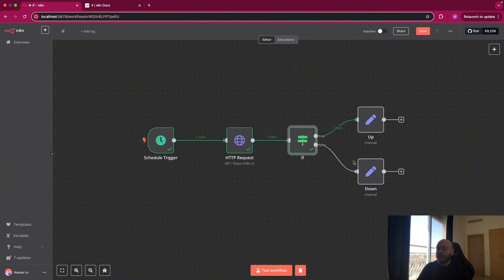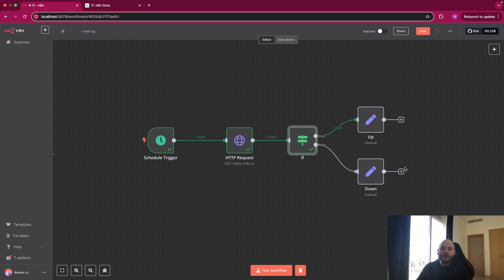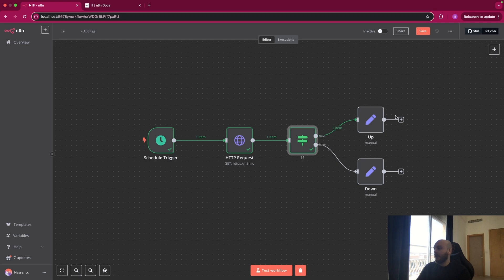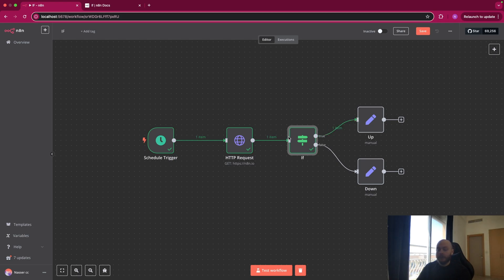For example, if it's false, you could have sent a message to your Slack. If it's working, you could have done nothing. And you have a lot of possibility depending on your use case. So I hope this helps. Let me know in the comments if you have any questions regarding the IF node in N8N. Thank you for watching.